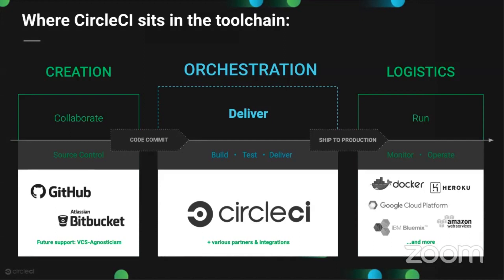CircleCI can flexibly accommodate it. Then finally downstream once your code is tested and everything looks good, we deploy. Because of the way our system is architected, which I'll be showing you here in just a second, we can basically integrate with almost anything out there that has an API and is reachable via the internet.